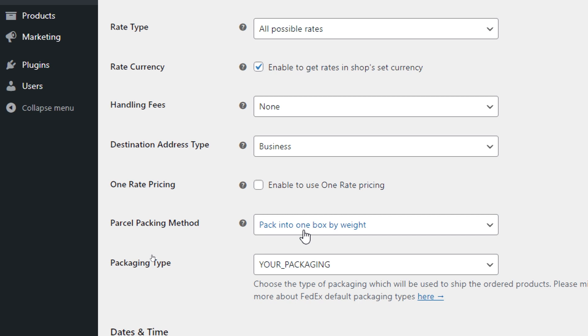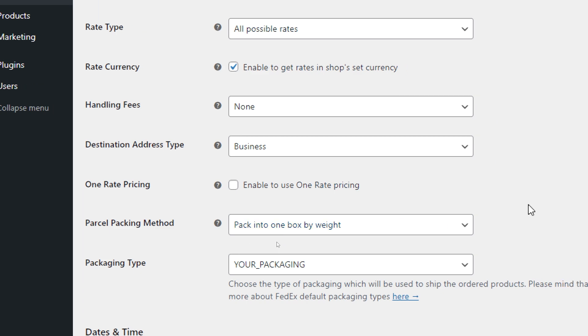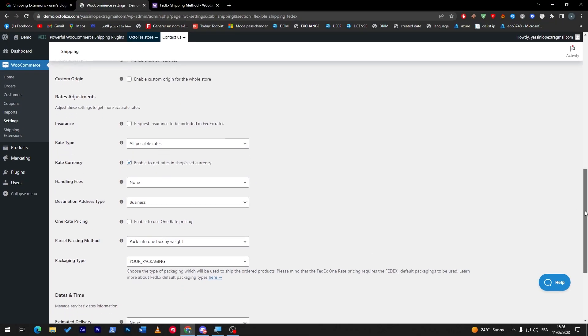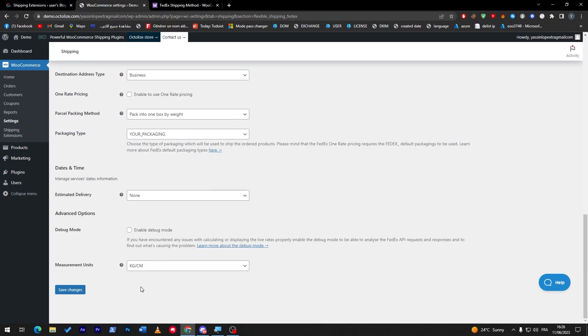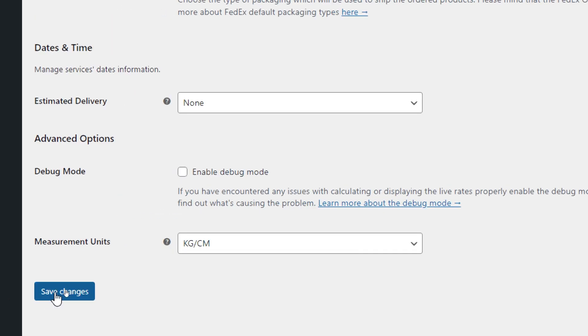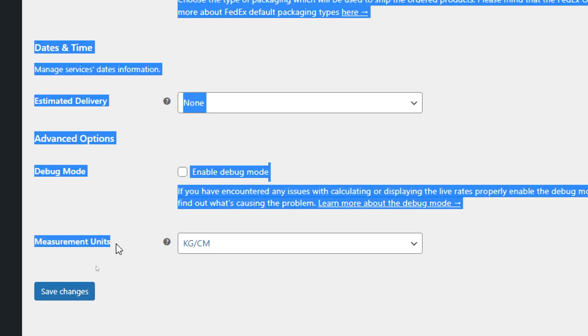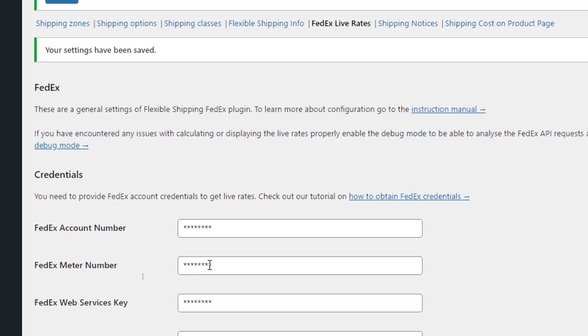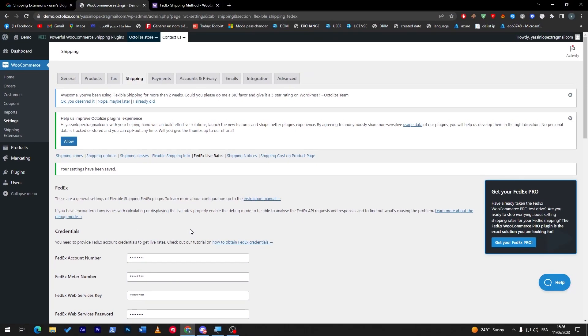This is how you can choose. Once you're done, make sure to click on save changes. Make sure the measurement units are on kilogram or pounds, depending on your country. And that's it. That's how you can add the FedEx shipping method to your WooCommerce store. I hope you learned something from this video, and see you guys in the next tutorial.